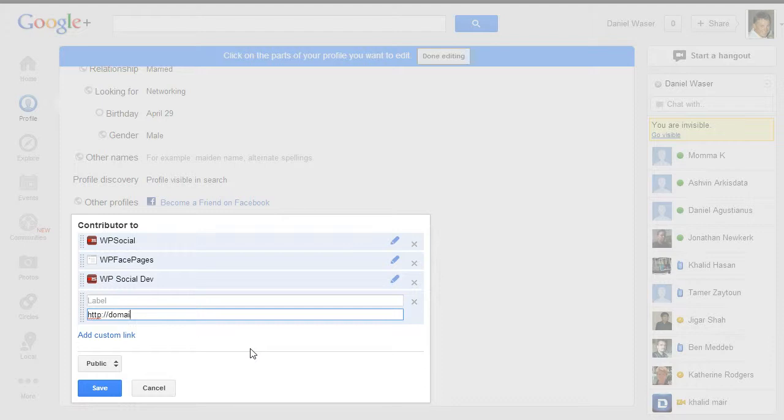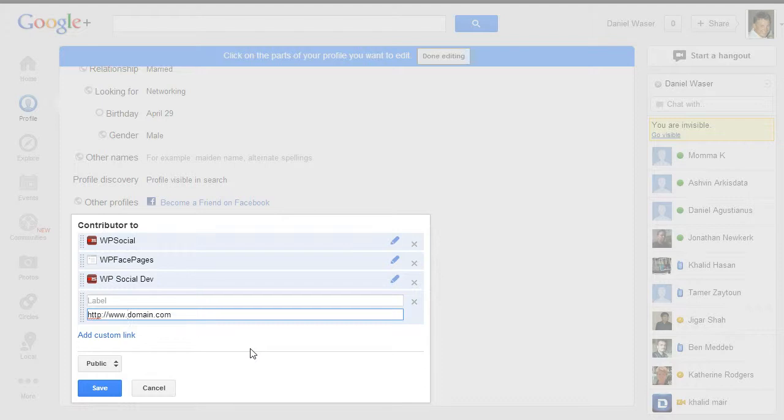As your link to your website. Otherwise, if you are using domain.com and you enter the www before domain like that, then Google doesn't recognize that because these are two different sites for Google. So make sure that you enter the correct link.